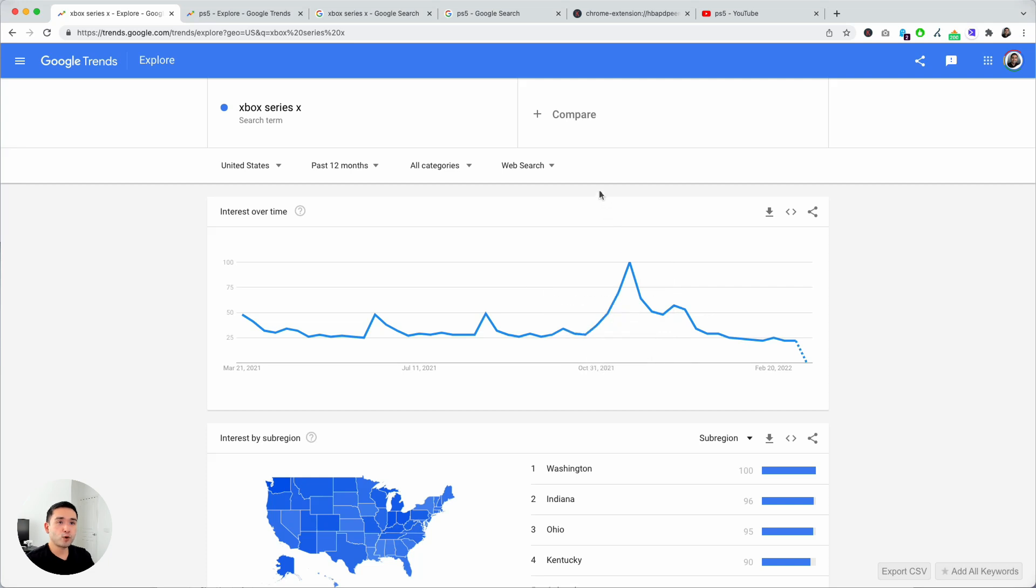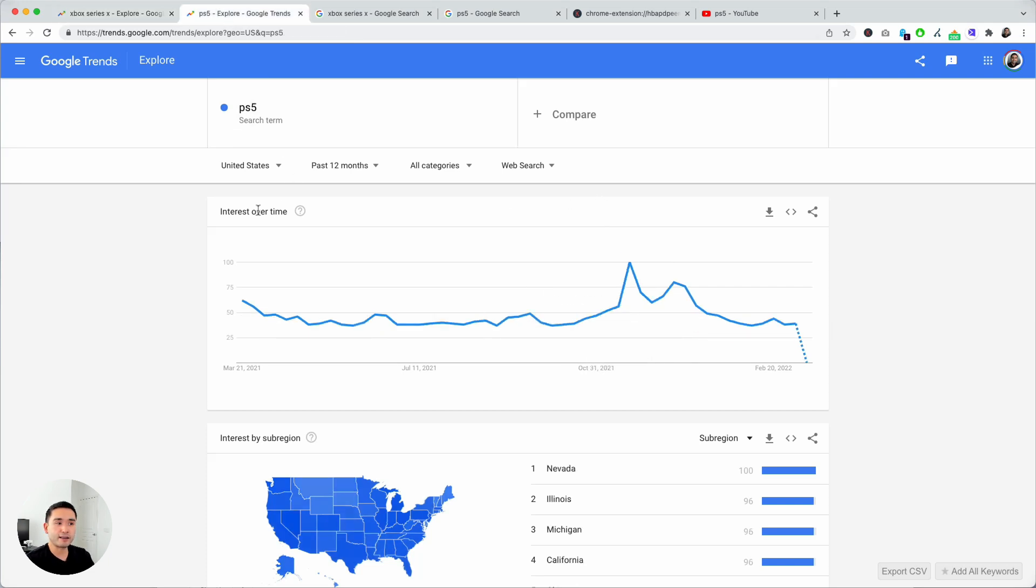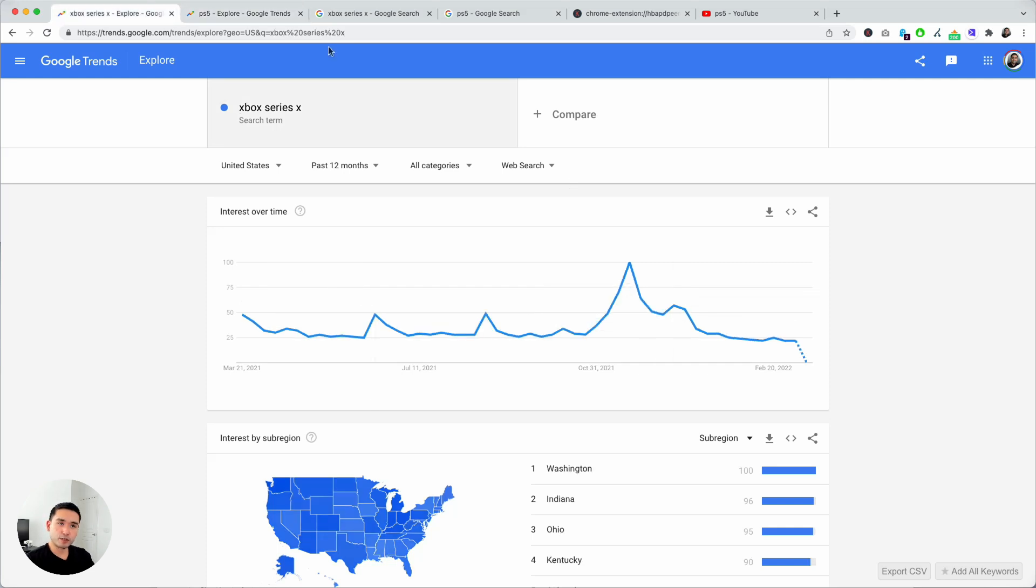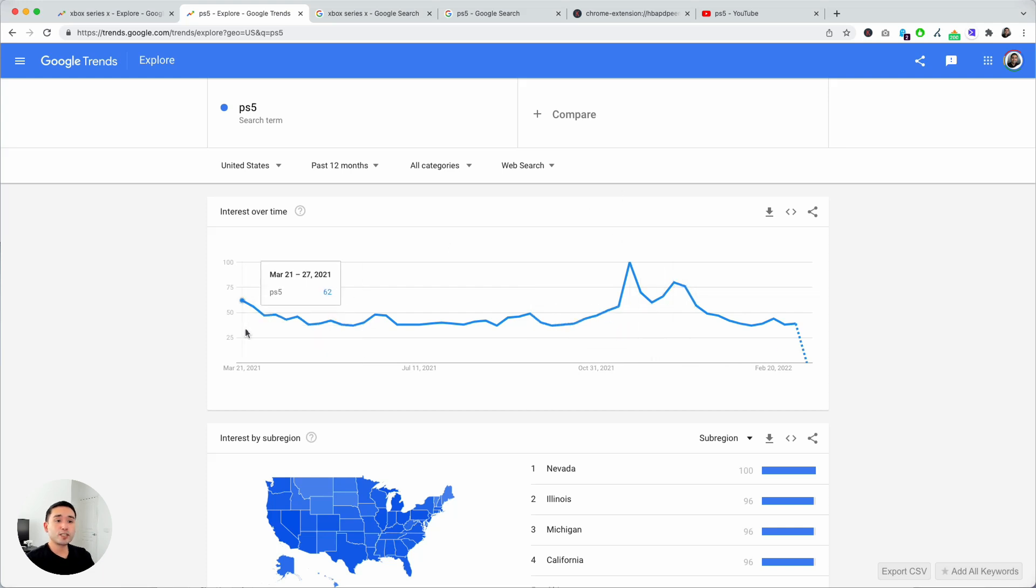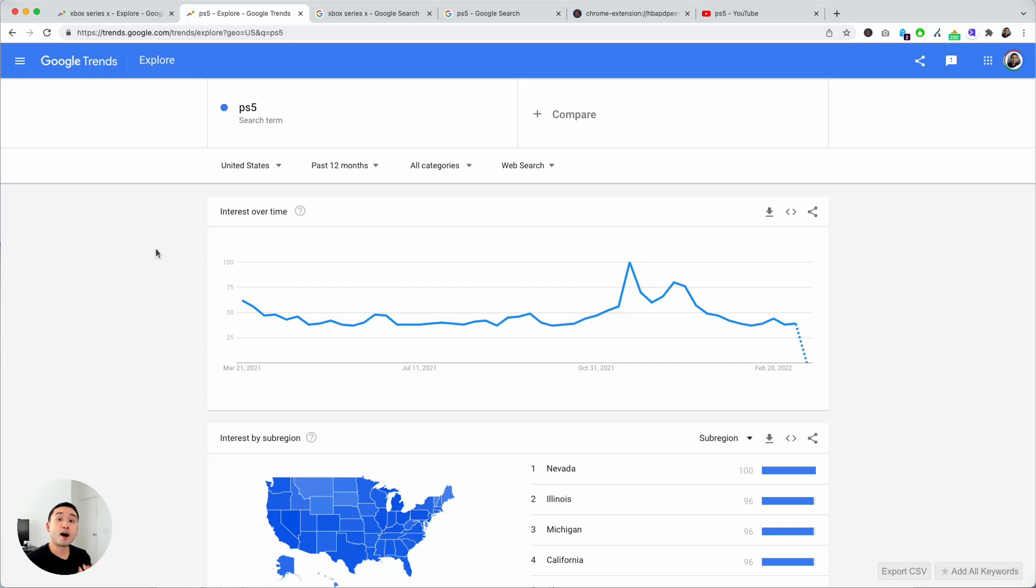Say for example we want to compare this search term with PS5. The line graphs are relatively similar. They both peak during the month of November and December. This only shows you the search interest between 0 and 100. This doesn't show you the actual keyword search volume.